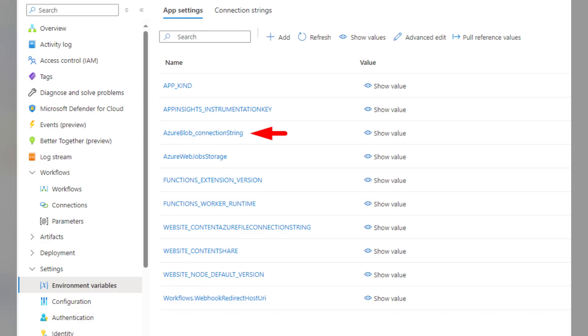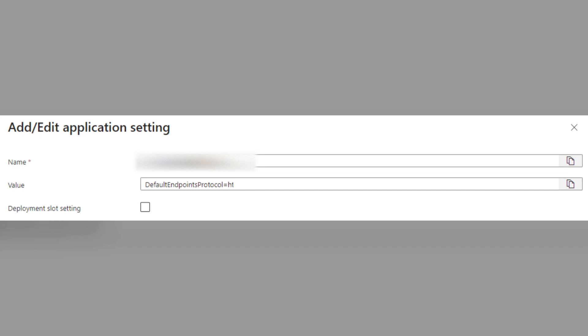To fix this, you'll need to add the environment variable in your Logic App, ensuring it matches the name used in your Visual Studio Code project and assign it the same value. Once you've applied this change,